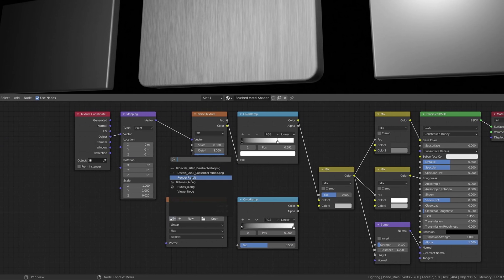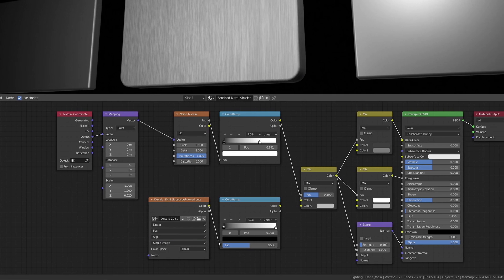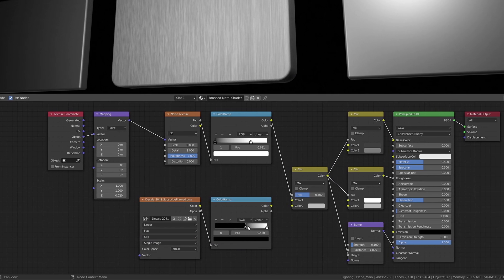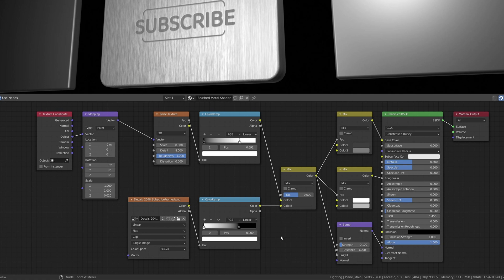Use the Image Texture node to load an alpha transparent image from your computer. The Image Texture is then combined with the Brushed Metal Texture as they pass through the Mix RGB node.